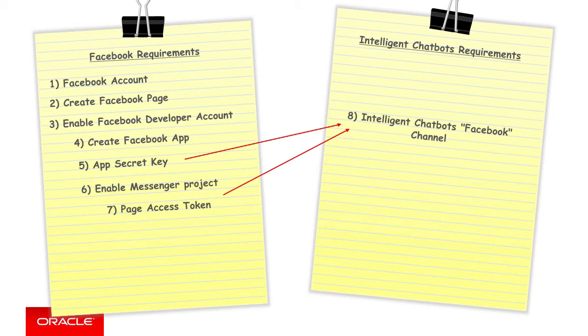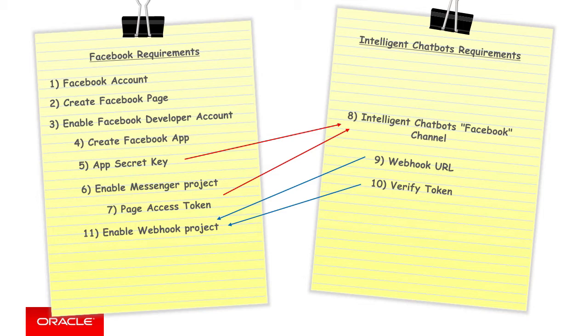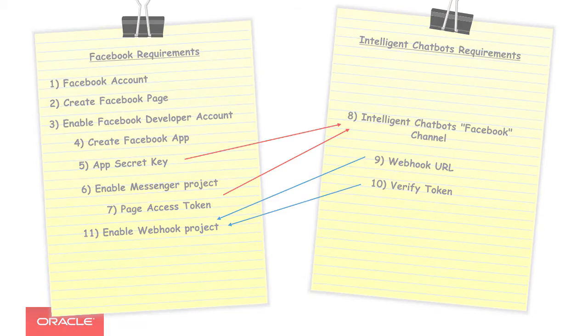Step nine, on creating the intelligent chatbot's Facebook channel, it will supply a callback webhook URL and a verified token, which we need to write down too. Returning to Facebook, for the app, for the Messenger project, we add a webhook project. And then within the dialogue where it prompted, we enter the webhook URL and verified token that intelligent chatbots just gave us.